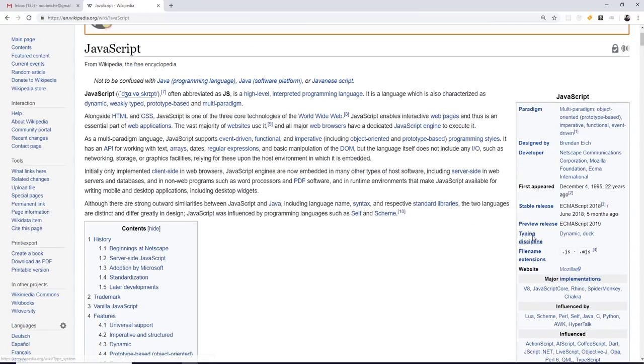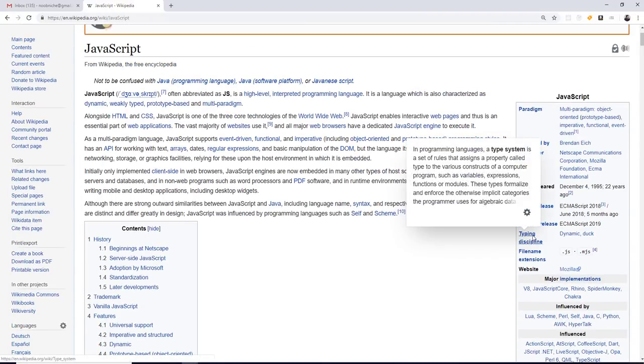There is a ECMAScript standard, which is actually the standard that different browsers are using for their JavaScript engines. And different browsers have their own JavaScript engines for the most part.